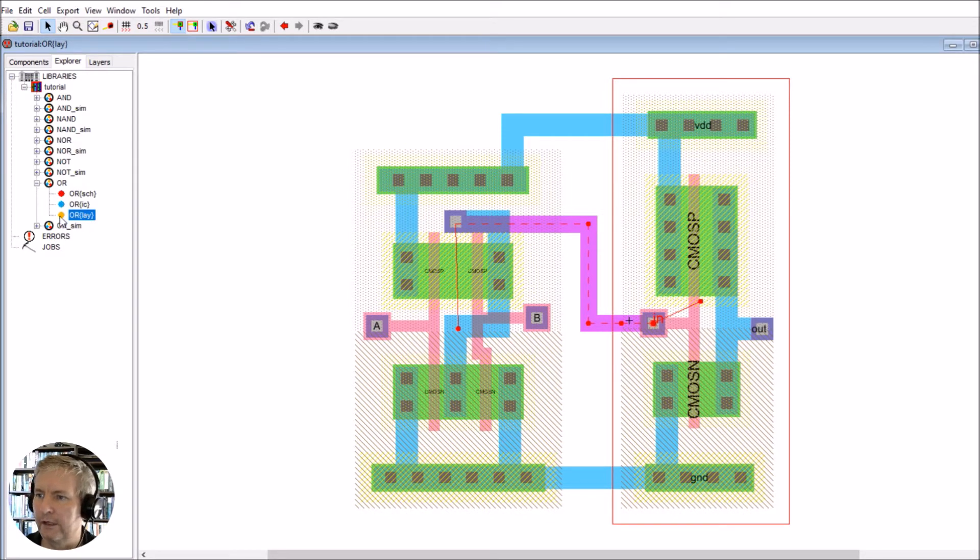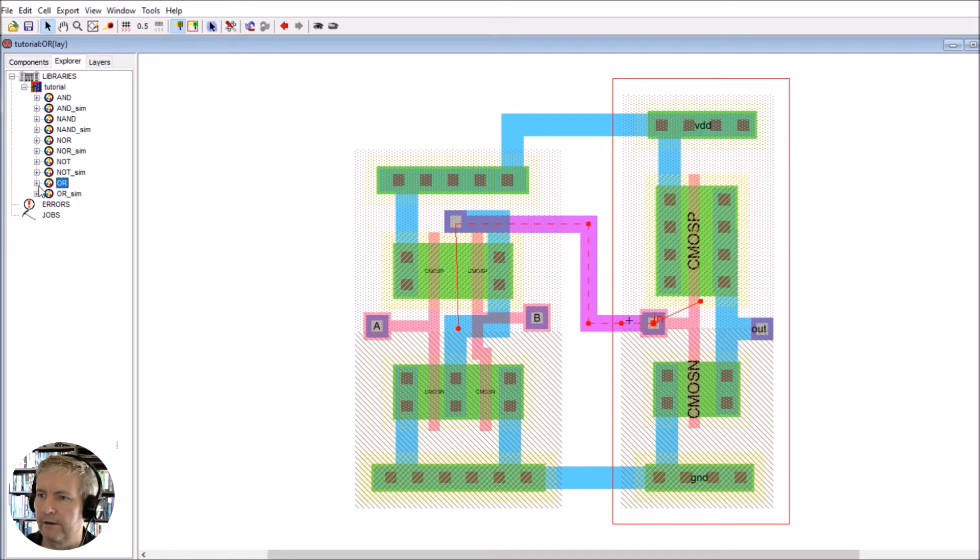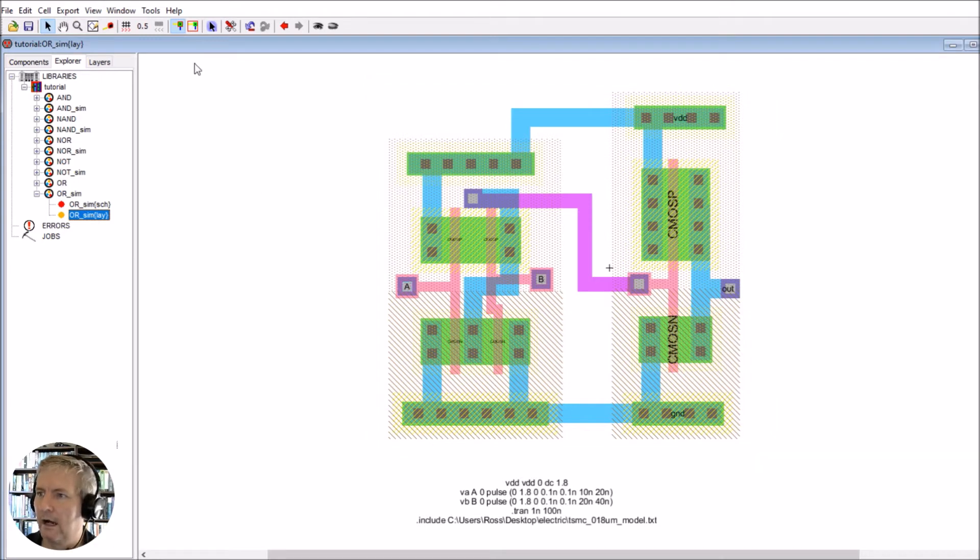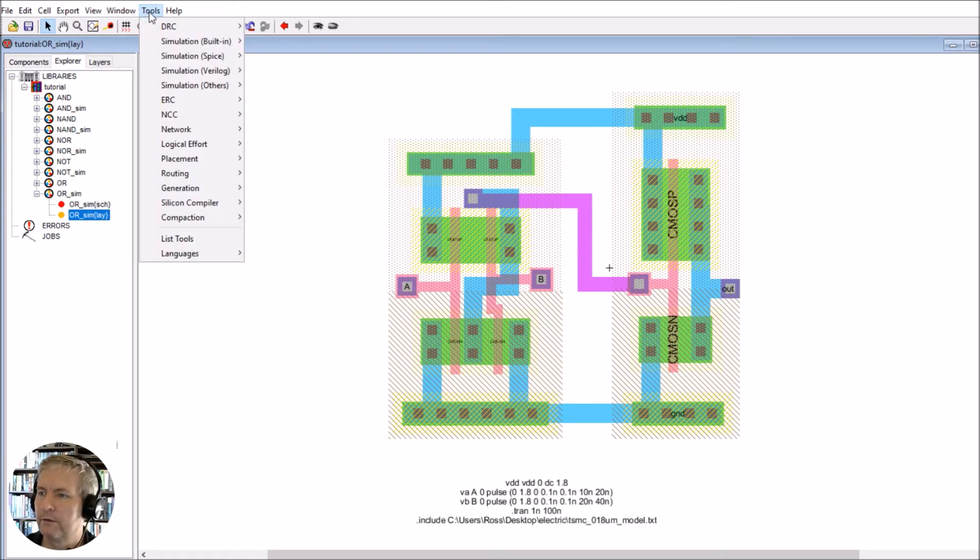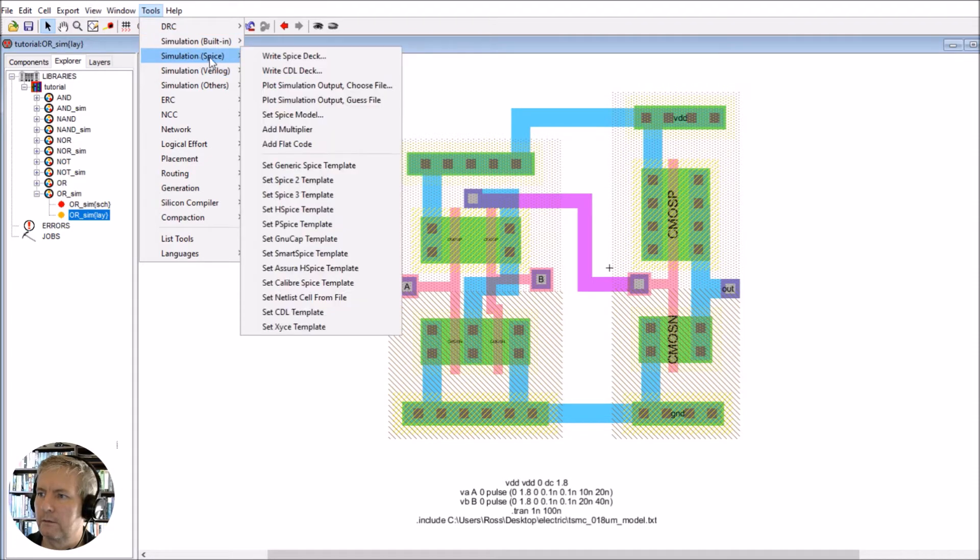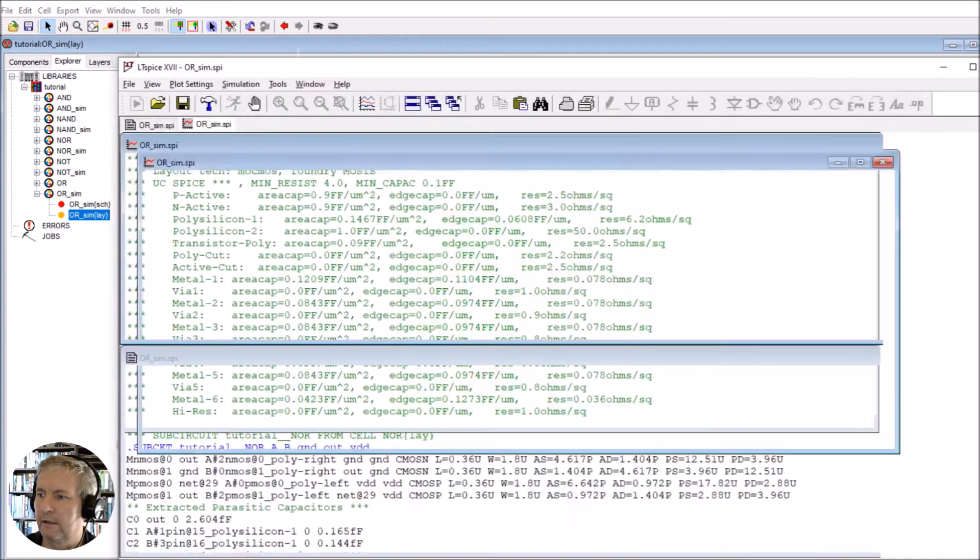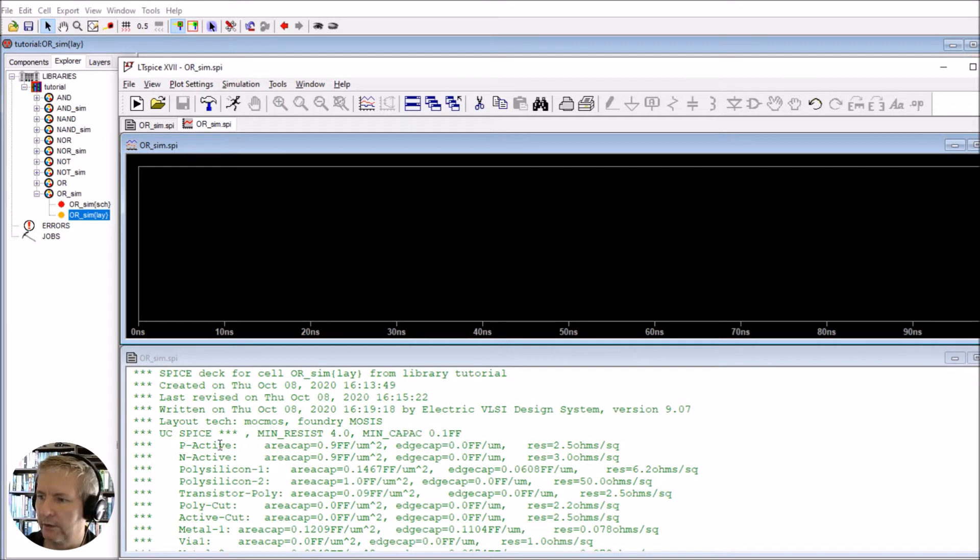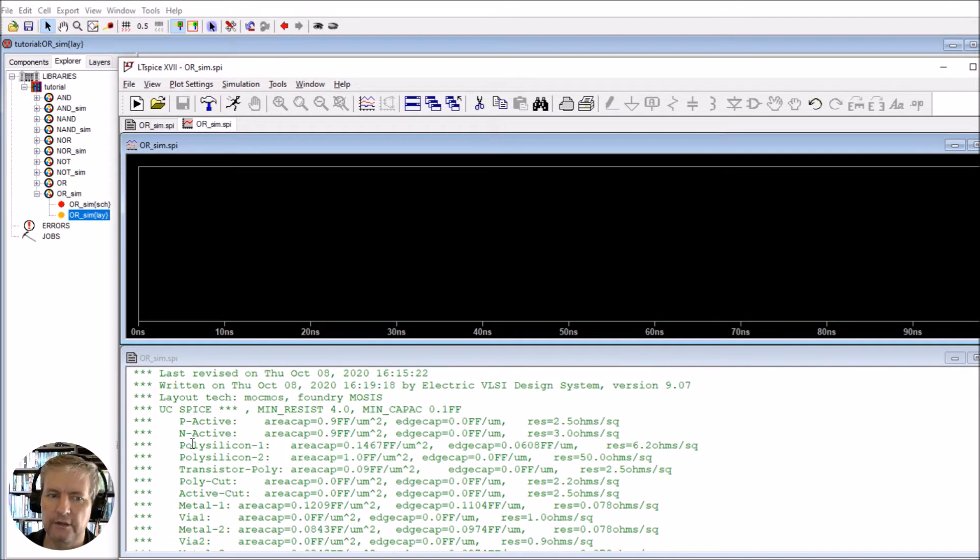Whenever we run through the simulation, we go to the simulation file I've created separately for it. We come in here and click on Tools, Spice, Write Spice Deck, and run through the simulation.